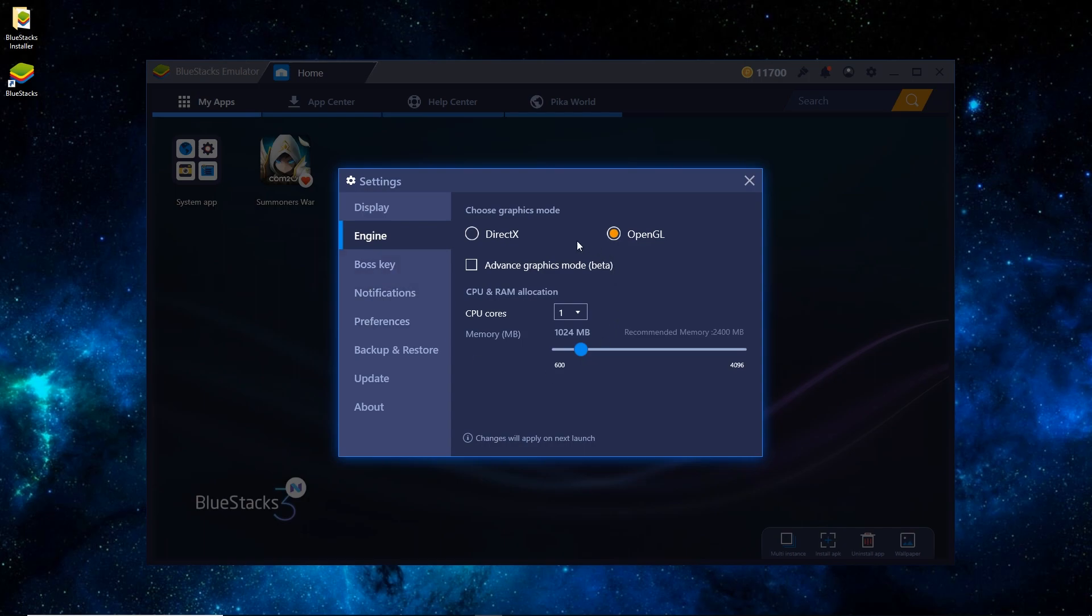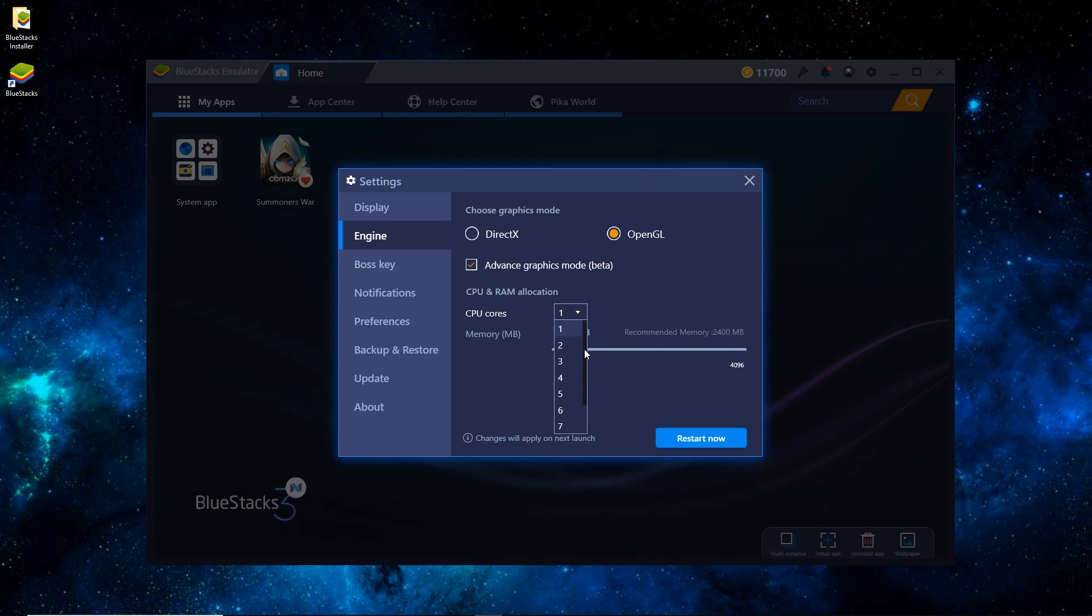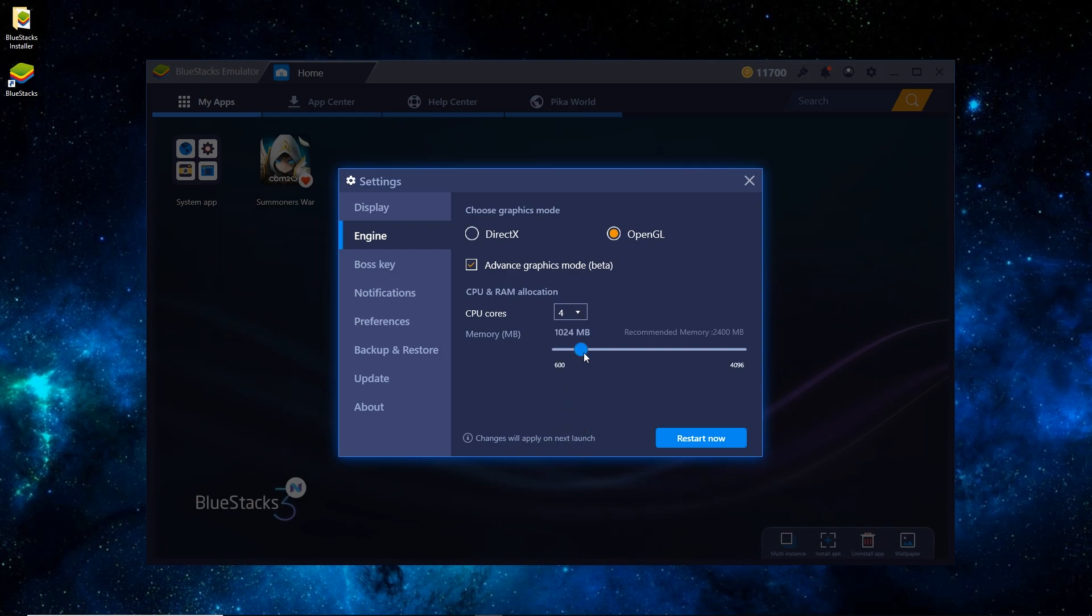For Engine, you can do OpenGL or DirectX. I used to do OpenGL, it's the most compatible. You'll want to check Advanced, Graphics Mode, Beta. For CPU cores, I have 8. I like to set it to 4. If you set it too high, sometimes it can lag your computer. So 4 is pretty good. And I usually like to set it to around 3 gigs of RAM, so around 3,000 MB should be good.